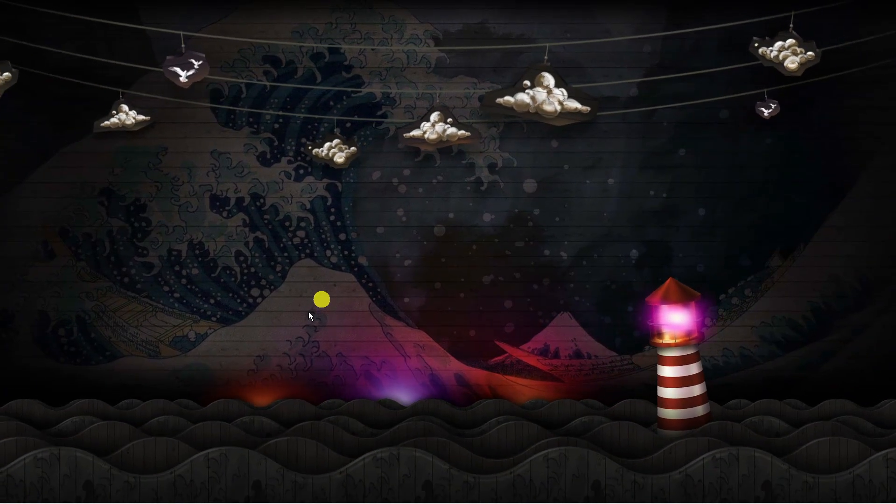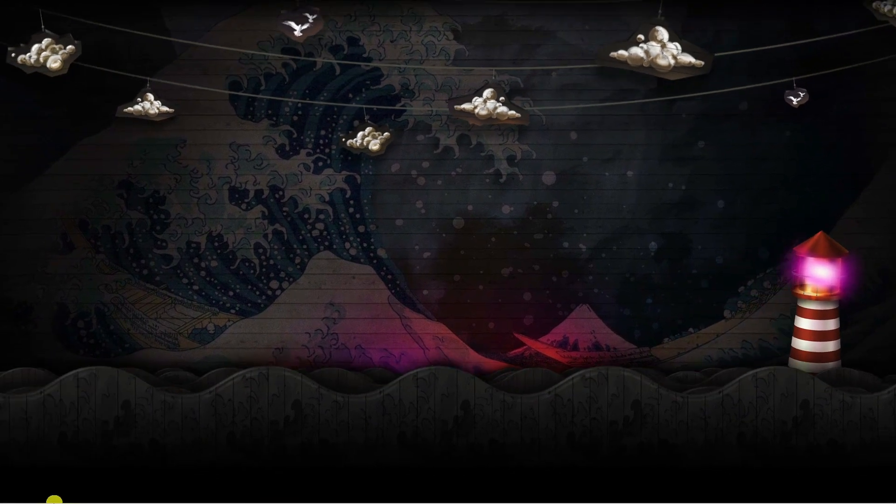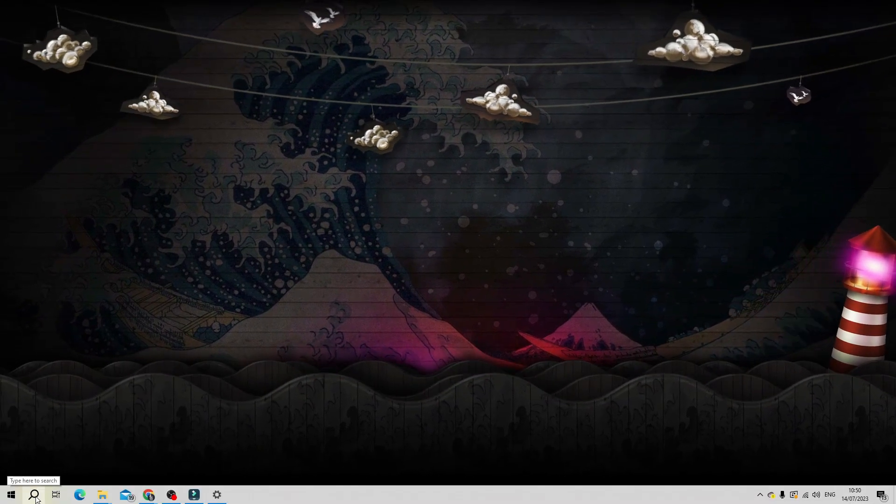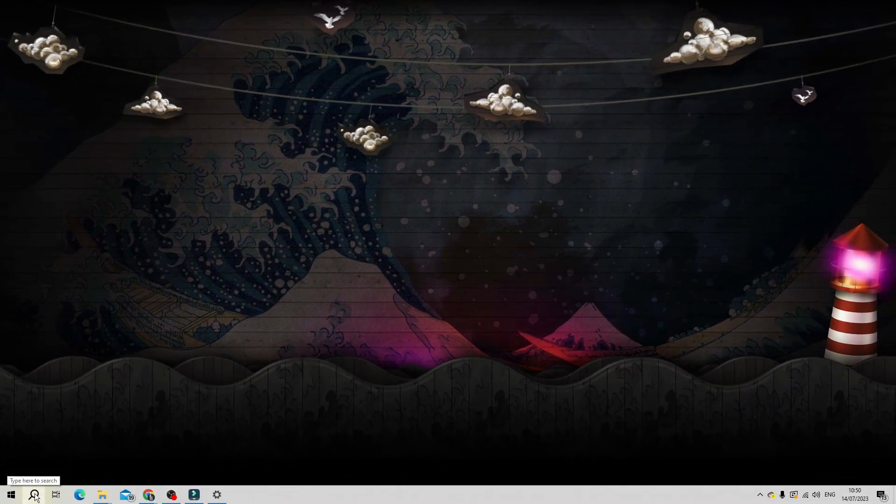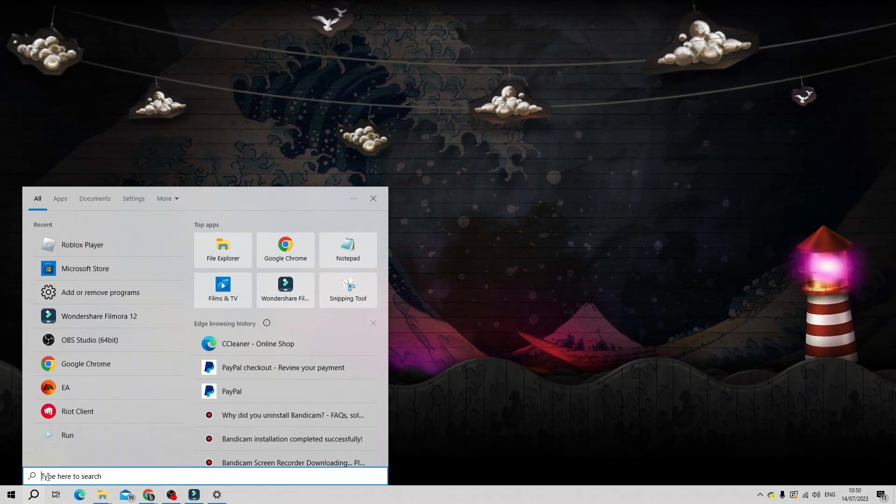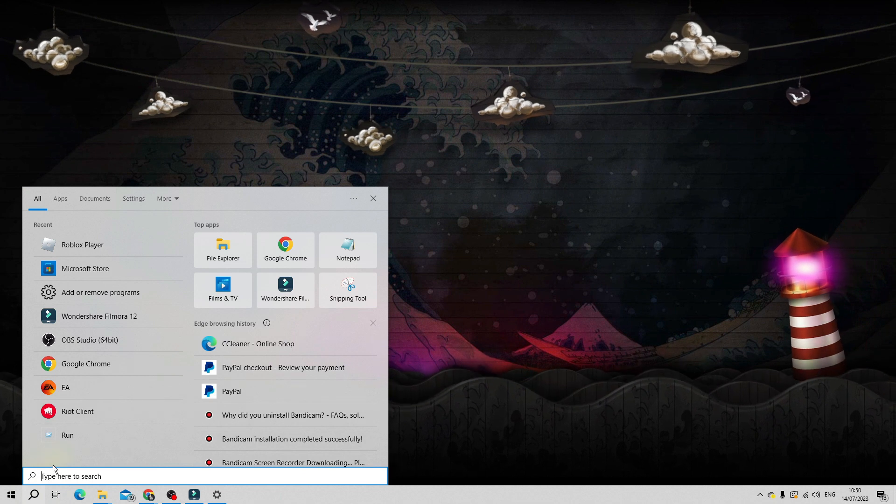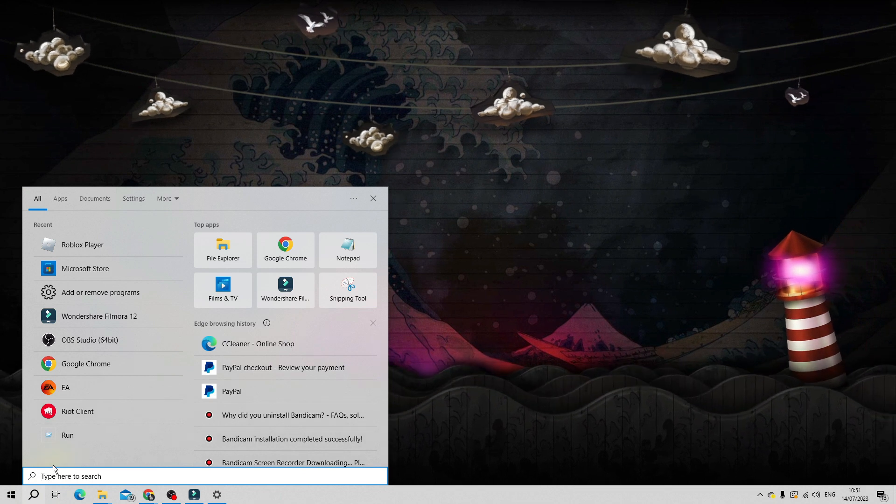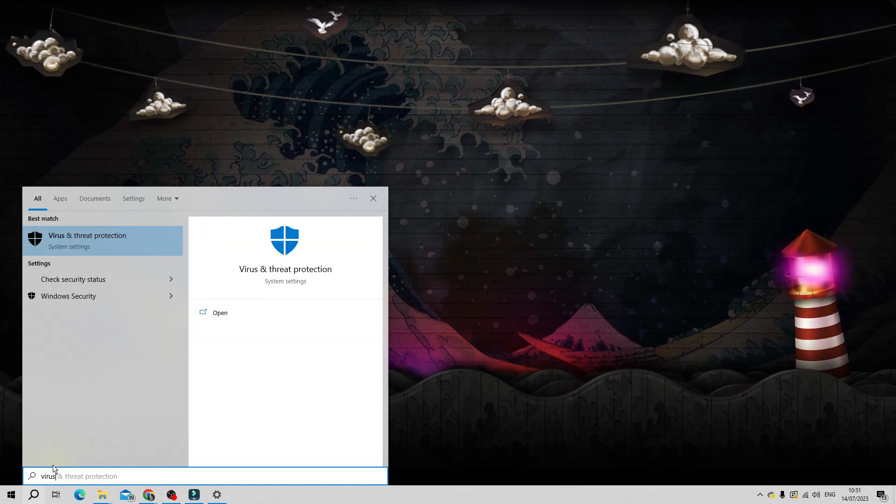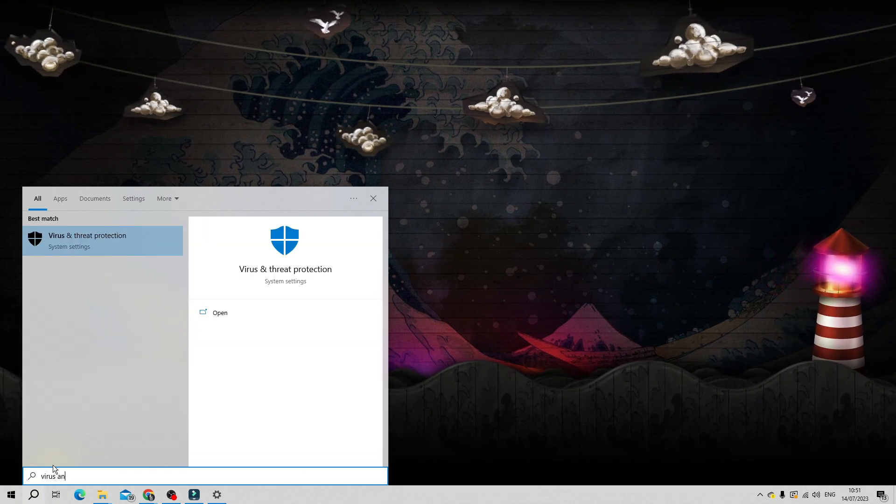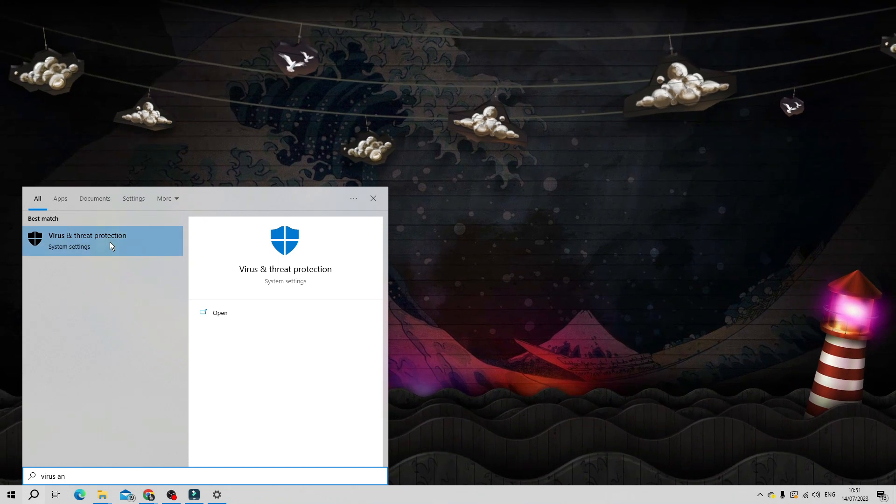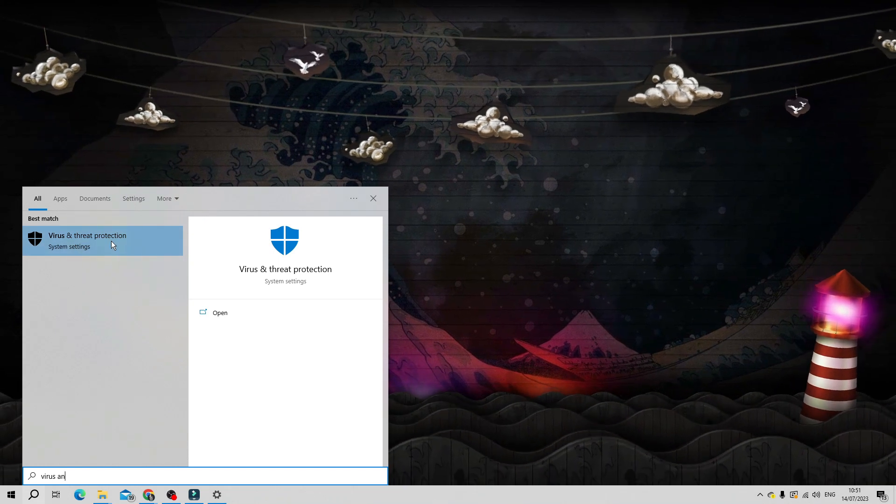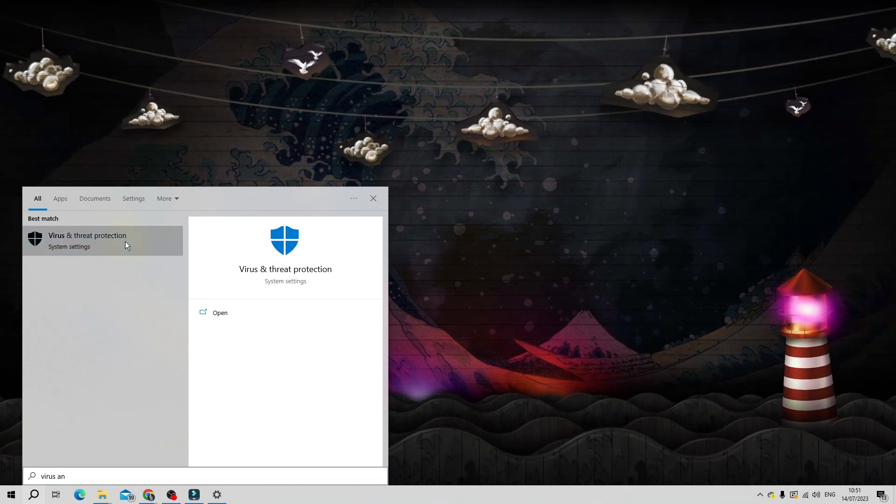The final thing I could recommend if it's still not working is to turn off your antivirus. So to do this again come down to the search box on your desktop and then go ahead and type virus and threat protection and you'll see underneath best match we got the link to the app. So you want to click onto this.